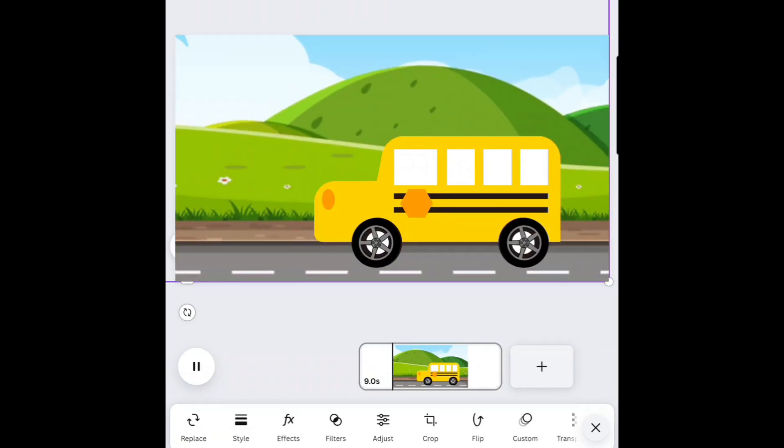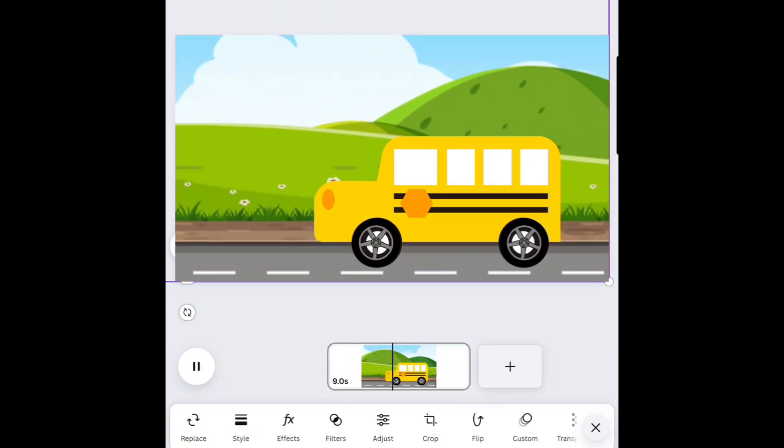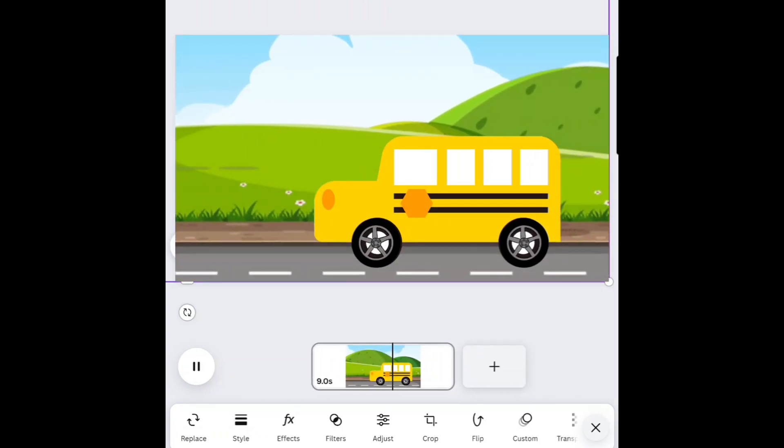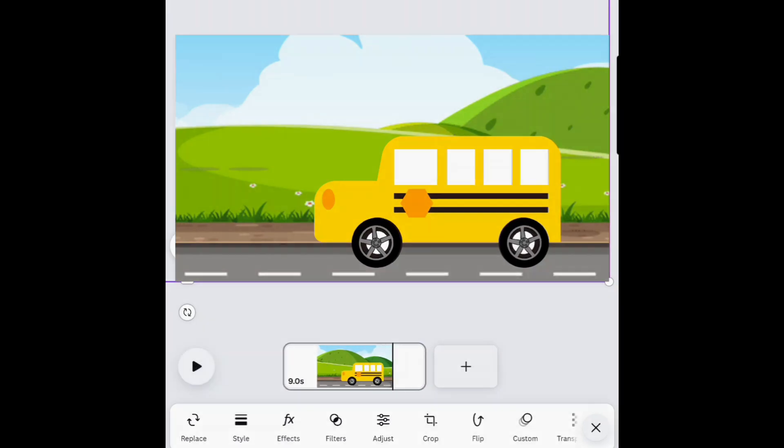Press the Play button once more and your animation is ready. Here's the final result of the animation I created using this method.